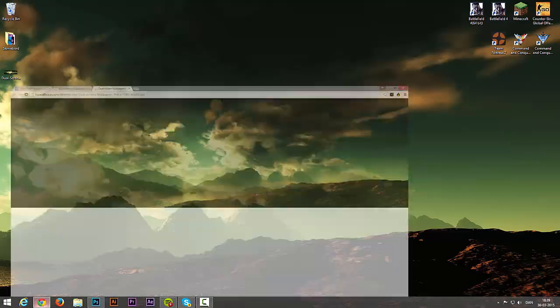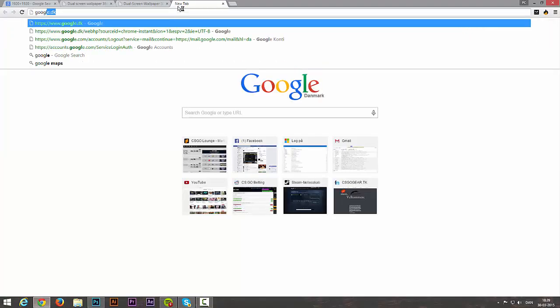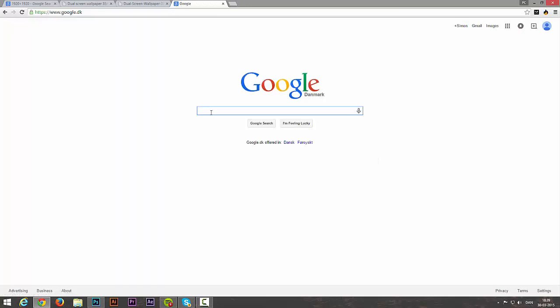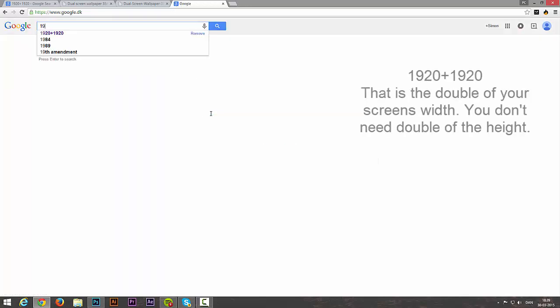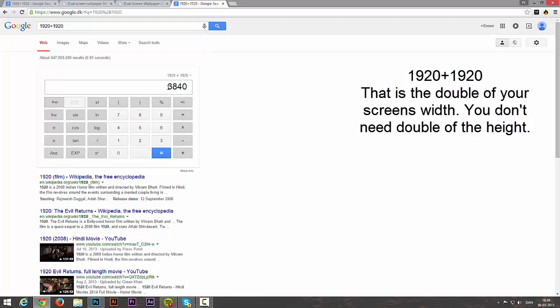Go to Google. In Google you need to type the number and say plus the number again. So for me, it will be 3840. Copy that.